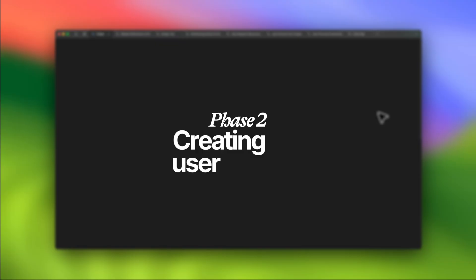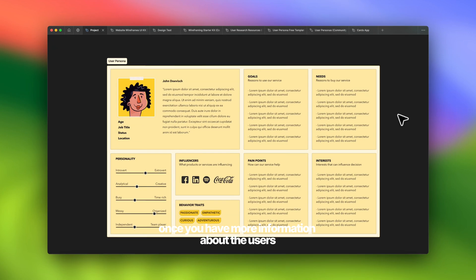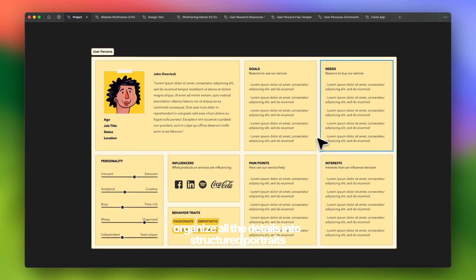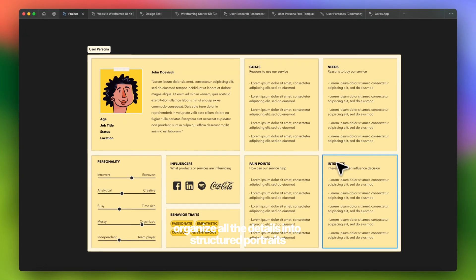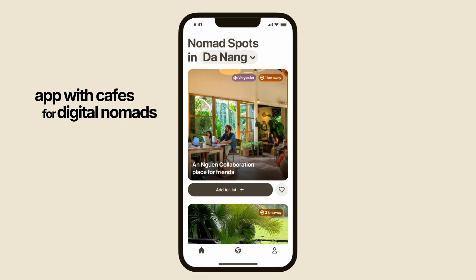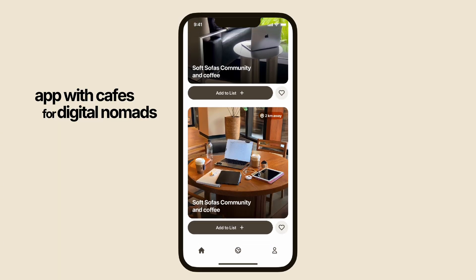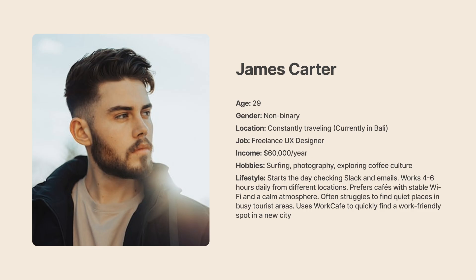Phase number two: creating user personas. Once you have more information about the users, start creating user personas — organize all the details into structured portraits. For example, imagine we're creating a persona for a cafe app for digital nomads. An example persona: James Carter, age 29, non-binary, constantly traveling, currently in Bali, freelance UX designer, income $60,000 per year.